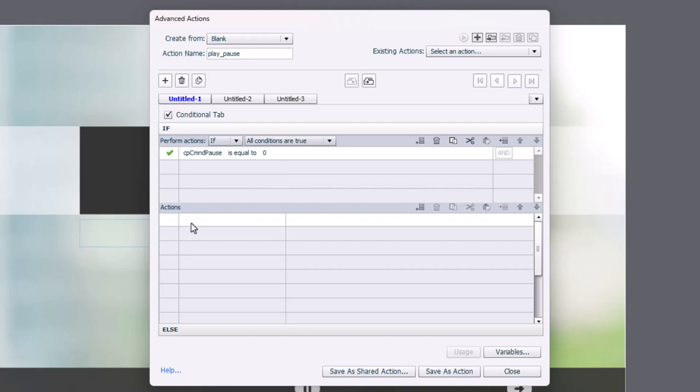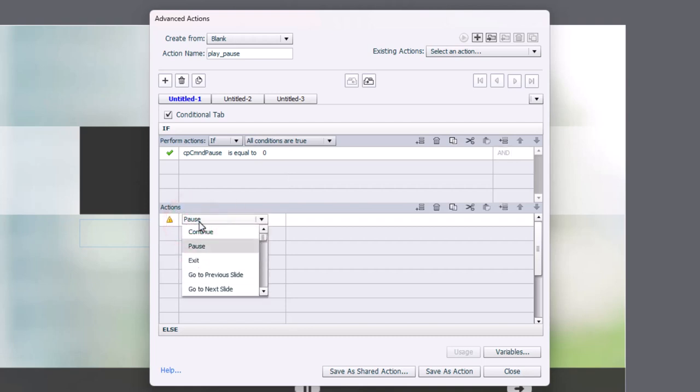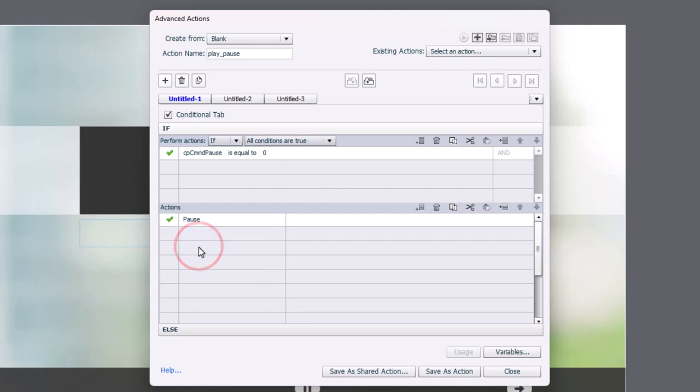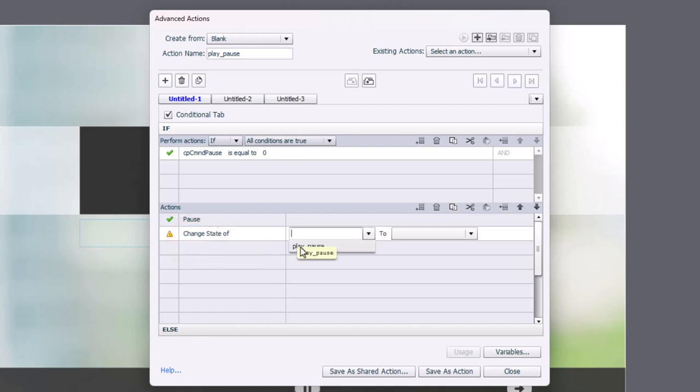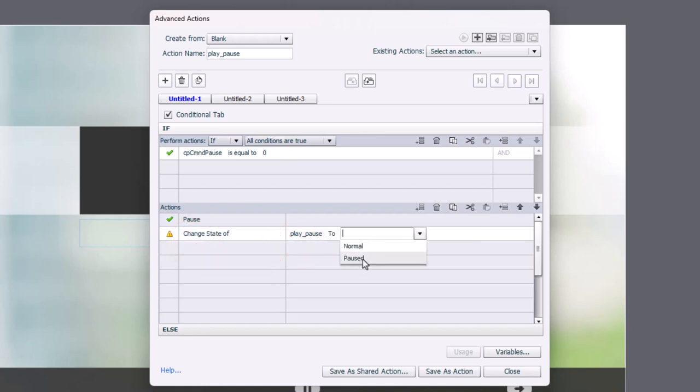If it is, what do we want to do? Well, simply put, we want to pause the slide. Now, because we have a button that represents the current state, we need to change the state of that button. So I'm going to change the state of my play pause button in this case to pause because that's what we're looking at right now.